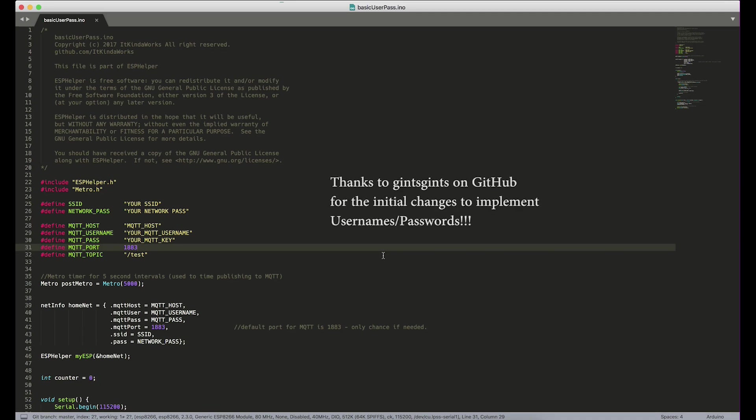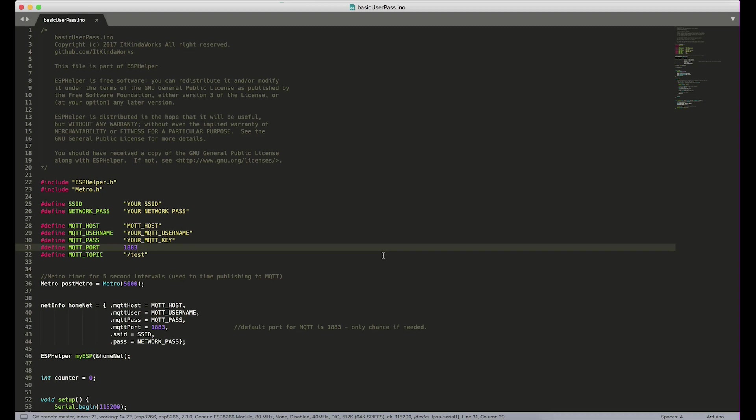As of right now, I have implemented the ability for you guys to use usernames and passwords, which means that you can use services like Adafruit I.O. or Cloud MQTT. So what I'm going to show you today is how to use usernames and passwords with MQTT for a free cloud broker called Cloud MQTT.